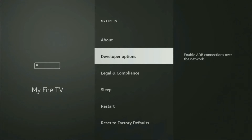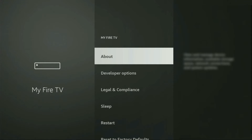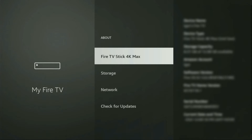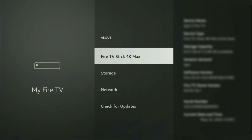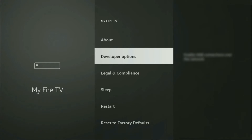However, on some Fire Sticks — especially the new ones — the developer options can be hidden by default. If you cannot find developer options anywhere, no need to worry, it's really easy to make them appear. To do so, just go to About, select Fire TV Stick, and now you have to click the middle button on your remote seven times, and do it fast. As you can see, now it says you are already a developer. In your case, it's going to say that you have become a developer. If you go back a bit, you will finally see developer options, which have appeared.